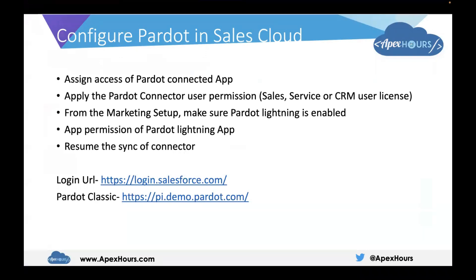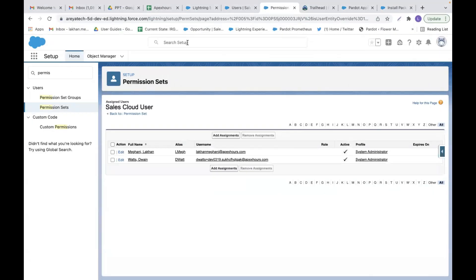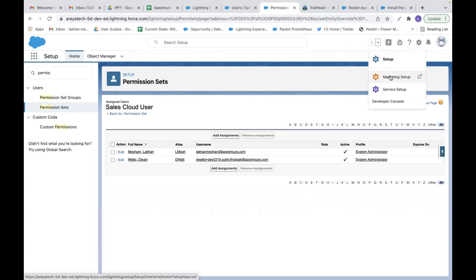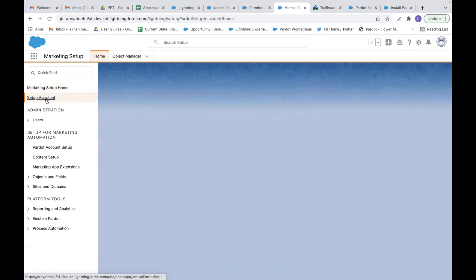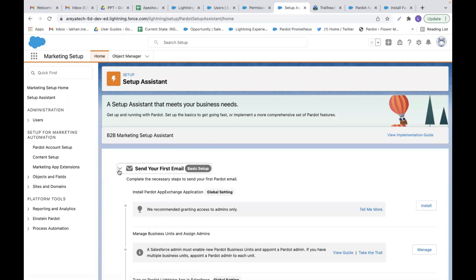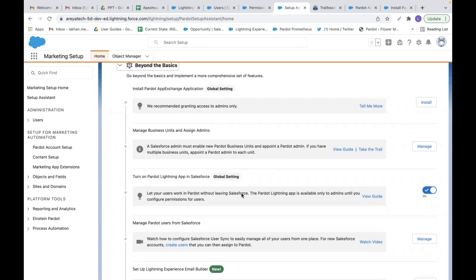The third step is to go to Marketing Setup and make sure Pardot Lightning is enabled for your instance. After clicking the Setup button, go to Marketing Setup, then click on Setup Assistant. Expand the relevant section and you will see the permission: 'Let your users work in Pardot without leaving Salesforce.' The Pardot Lightning app is available only to admins unless you configure permission for users, so make sure this permission is turned on.